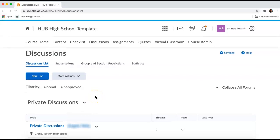As you add new students to your class, they will automatically be placed in the group and have a private discussion forum set up for them that is restricted between you and the student.